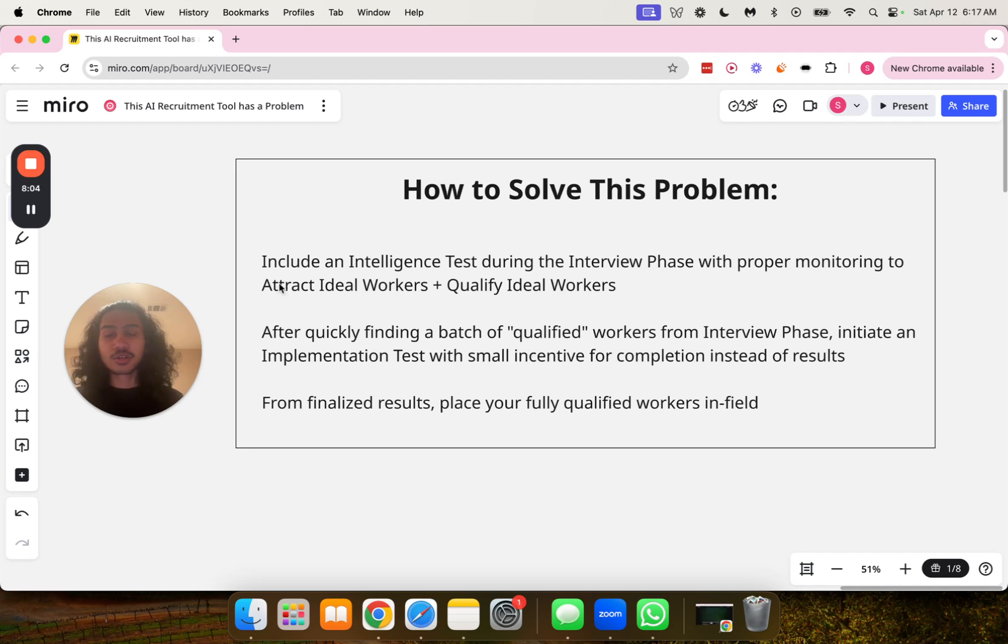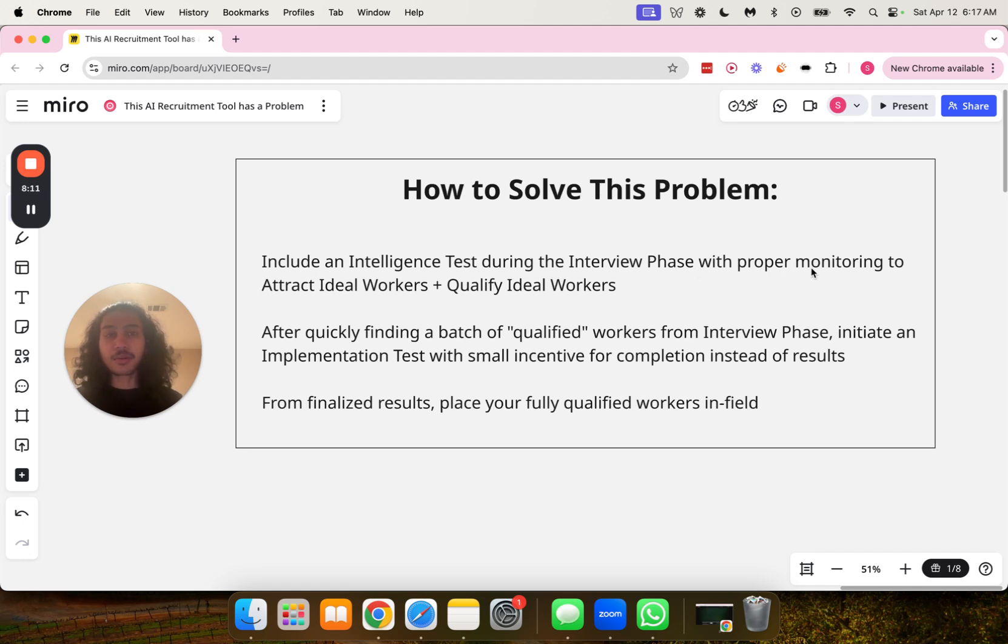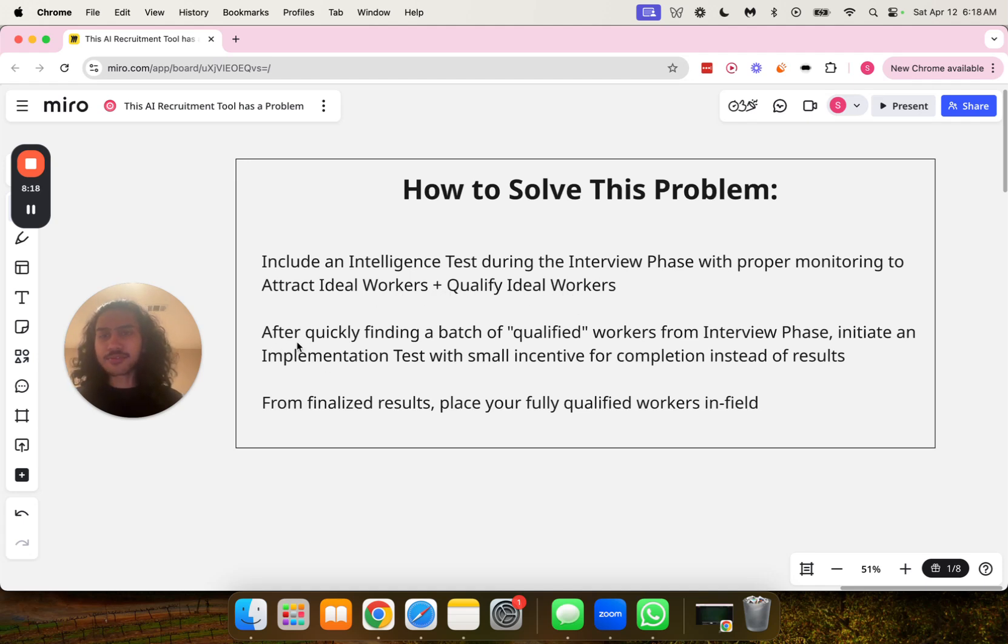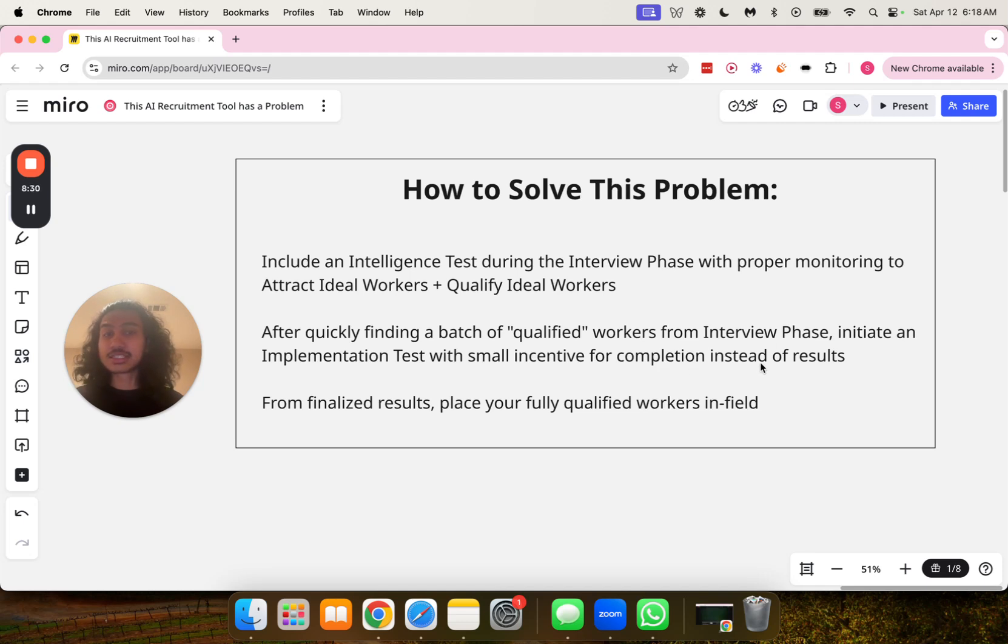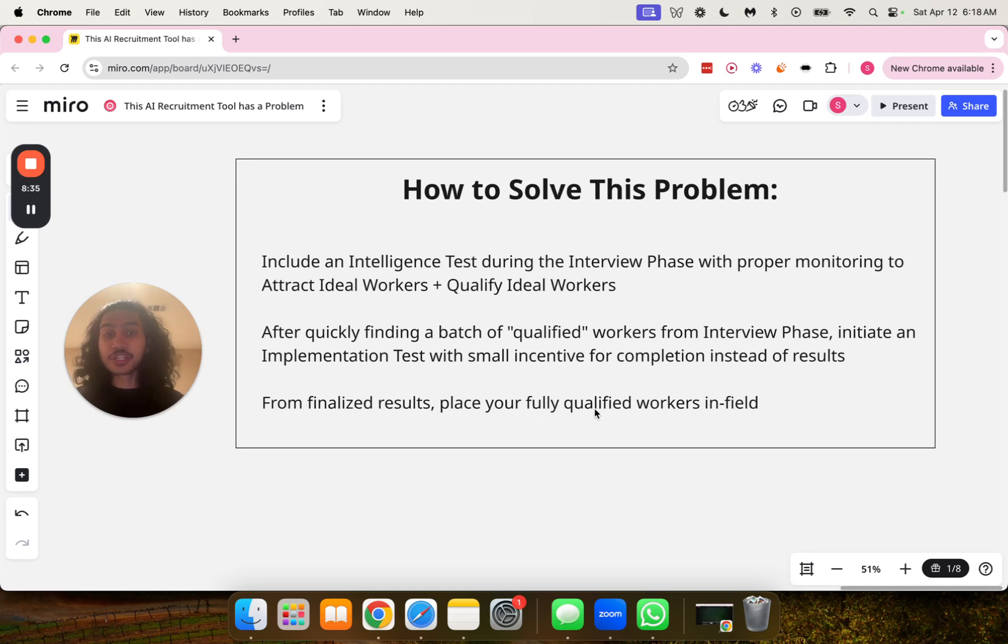So how do we solve this problem? Include an intelligence test during the interview phase with proper monitoring to attract ideal workers and qualify ideal workers. After quickly finding a batch of qualified workers from the interview phase, initiate an implementation test with small incentive for completion instead of results. From finalized results, place your fully qualified workers in field.